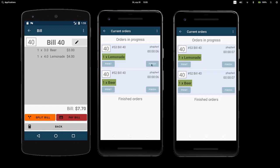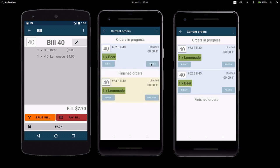There are two order statuses: in progress or finished. You can switch between them with a button.